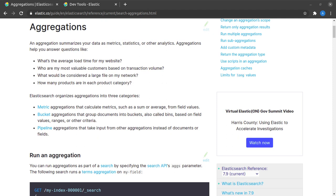So essentially aggregations are aggregating our data and giving us certain sort of an insight, which can lead to better business decisions and so on.